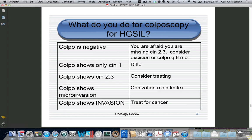Microinvasion refers to one to three millimeters of invasion and is treated with conization, especially cold knife cone. If your colposcopy biopsies show actual invasion, you need to treat them as if they have cervical cancer because they do.